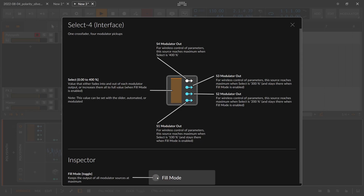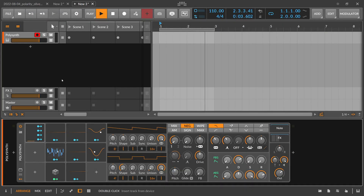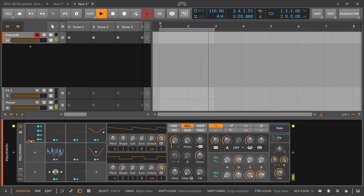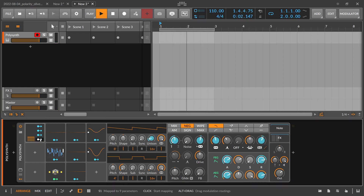In my opinion, the best mode is with fill mode disabled, and I'll show you why in a practical example. I've prepared a patch where at zero percent not much modulation is applied — it's just a basic patch. Going up to 100% uses the first modulator handle to dial in modulations across all kinds of places.